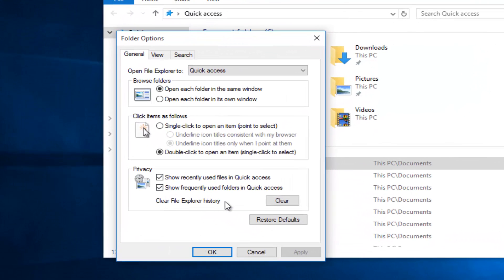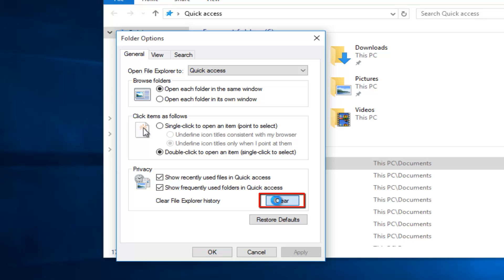Under Folder Options at the bottom box here where it says Privacy, you want to left-click on Clear. This will clear the File Explorer history, so I'm going to left-click on that.